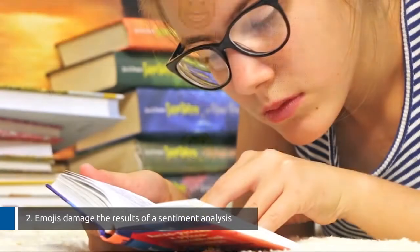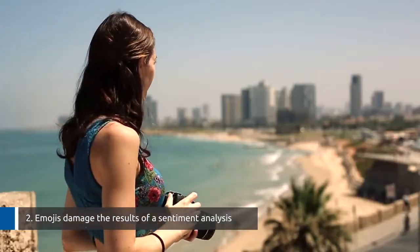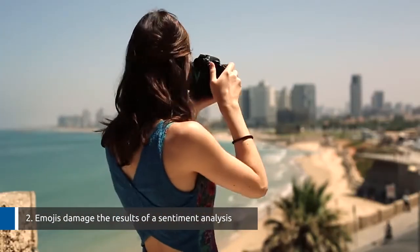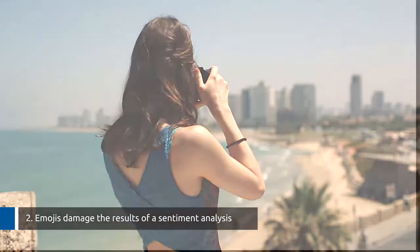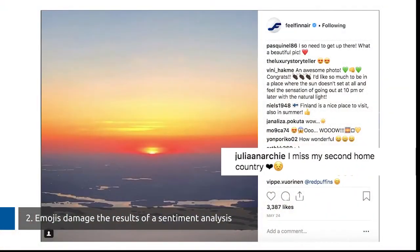Understanding the meaning of an emoji also depends on the context of a particular post. In this Instagram post, a user has used the persevering emoji when she expressed her homesickness.